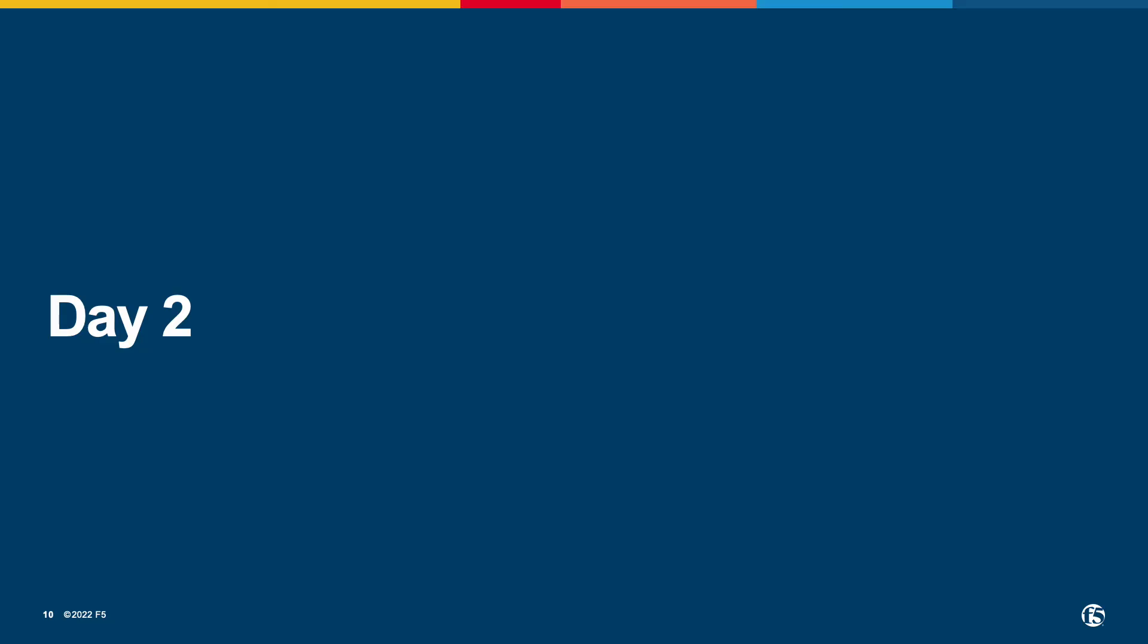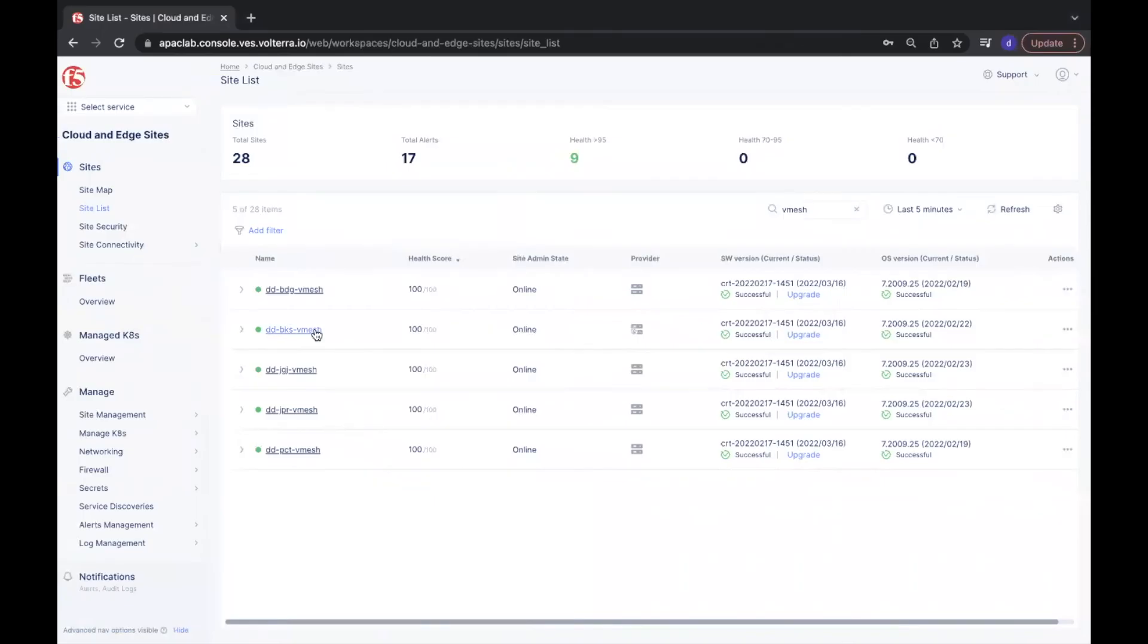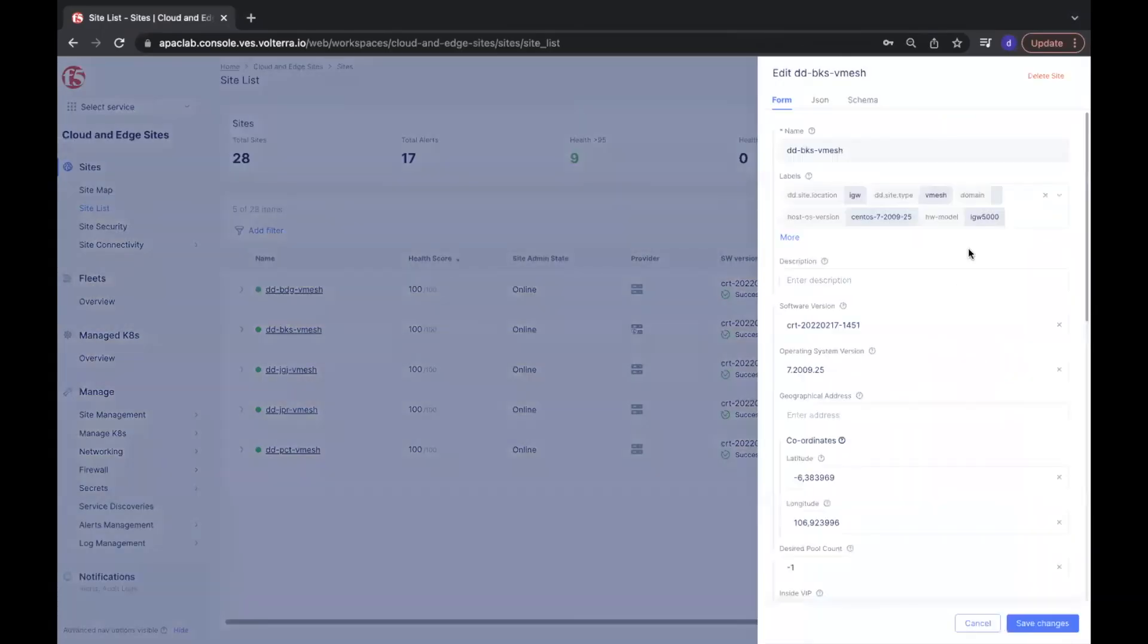We come to the day 2 operations. As said previously, we deploy only four of the edges, and now we want to add more edges, so how easy this could be done?